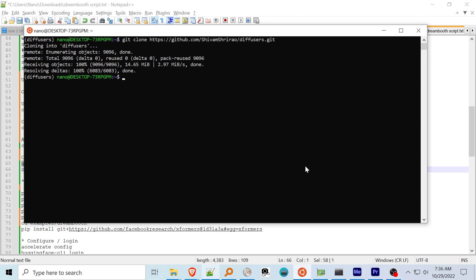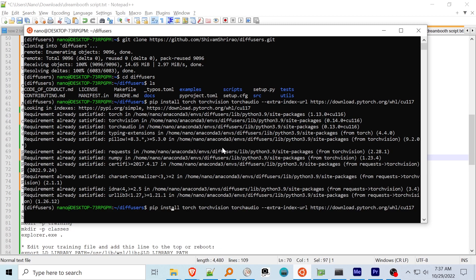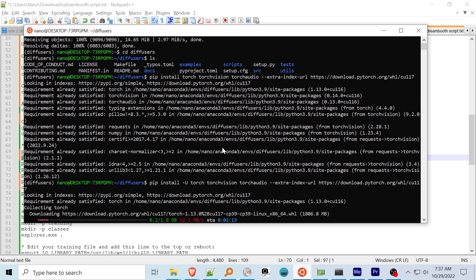Activate the Conda environment with conda activate and the name of your new Conda environment. Clone the Shivam Shirao diffusers repo with the Dreambooth training scripts. Next, install Torch, TorchVision, and TorchAudio using pip. These need to be compiled for your CUDA version. Using a different version may work, but will result in terrible memory management or glacially slow performance — like between 10 and 100 times longer to run.